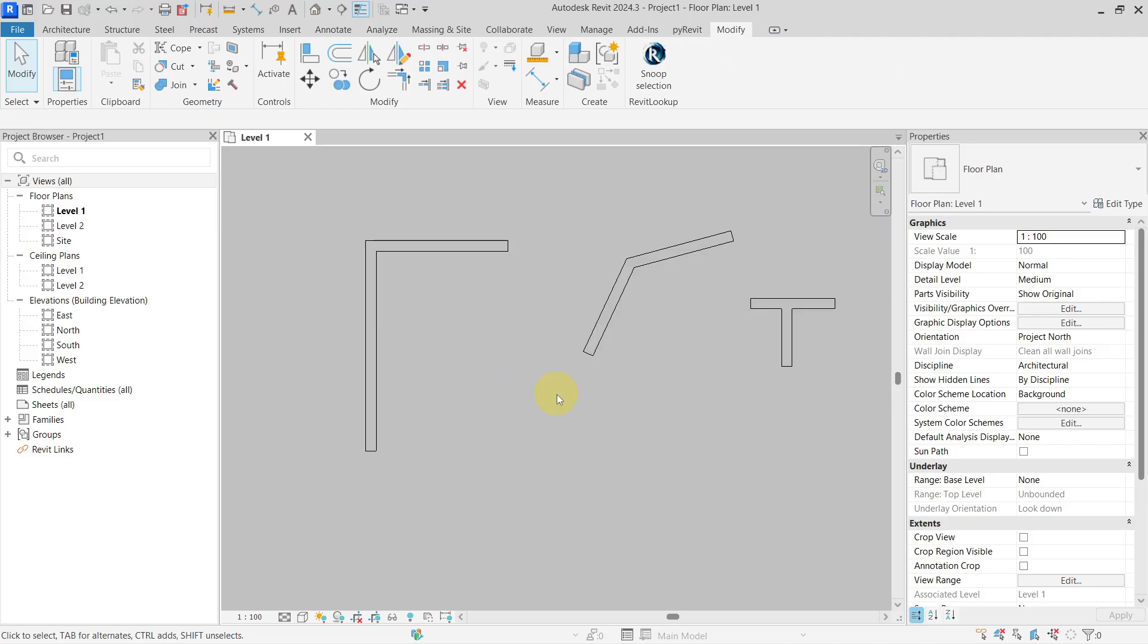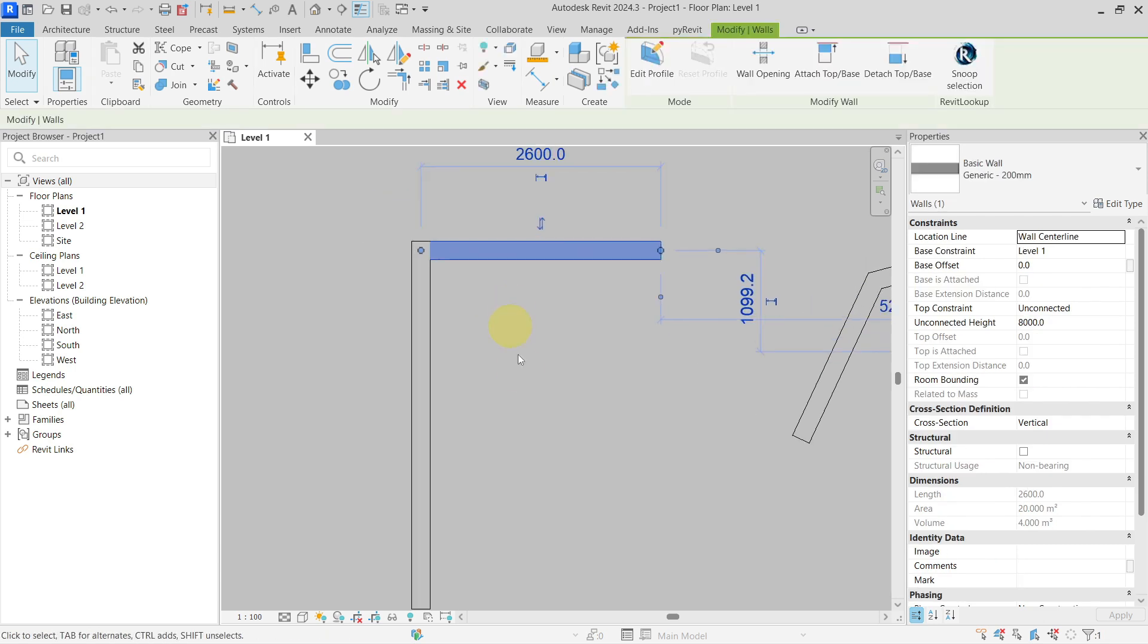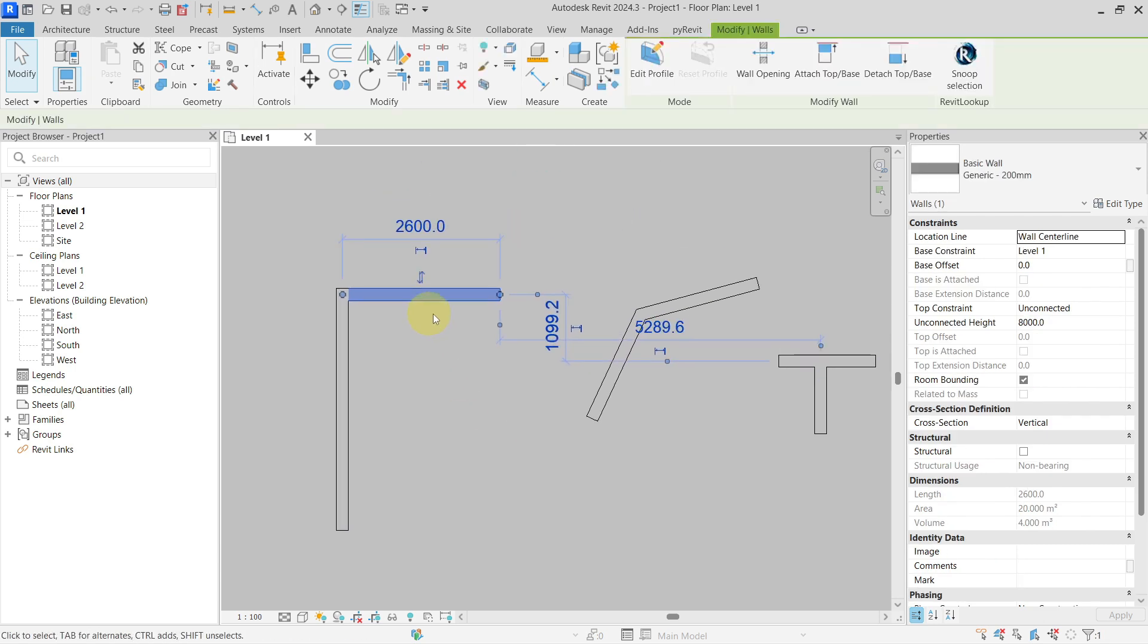Hello everyone, today I'm going to show you a quick tip on how you can disallow wall joins in Revit in Mass—not one by one but multiple walls at the same time.